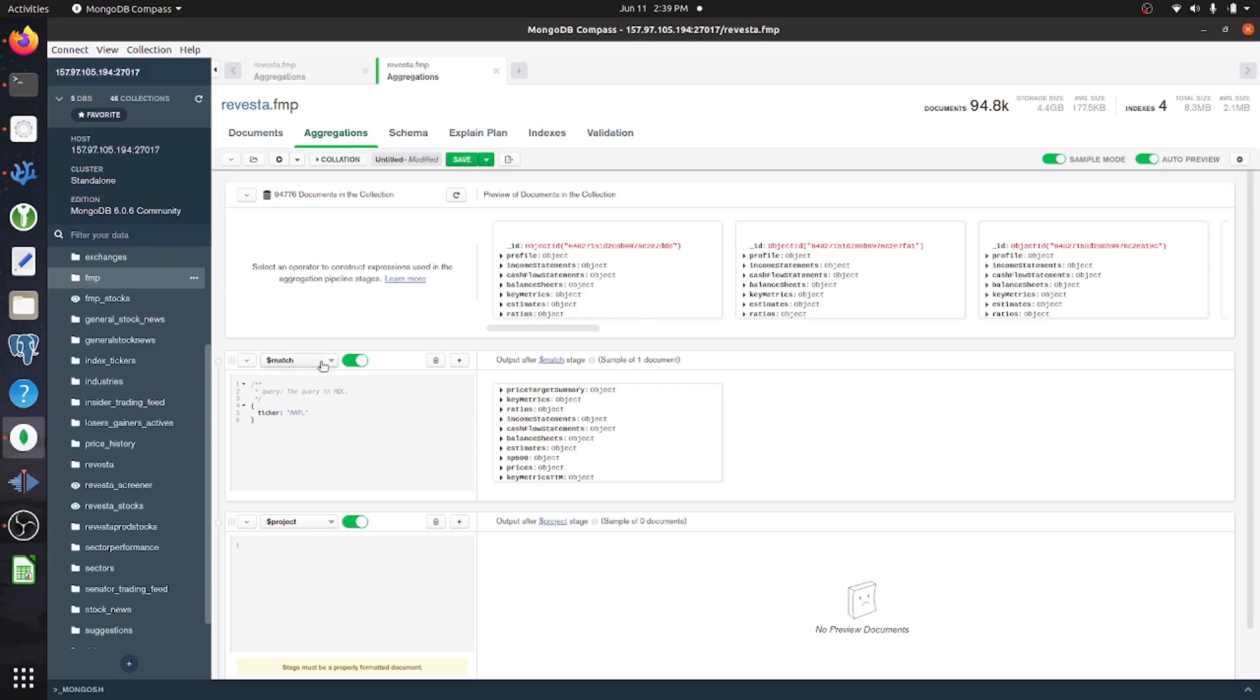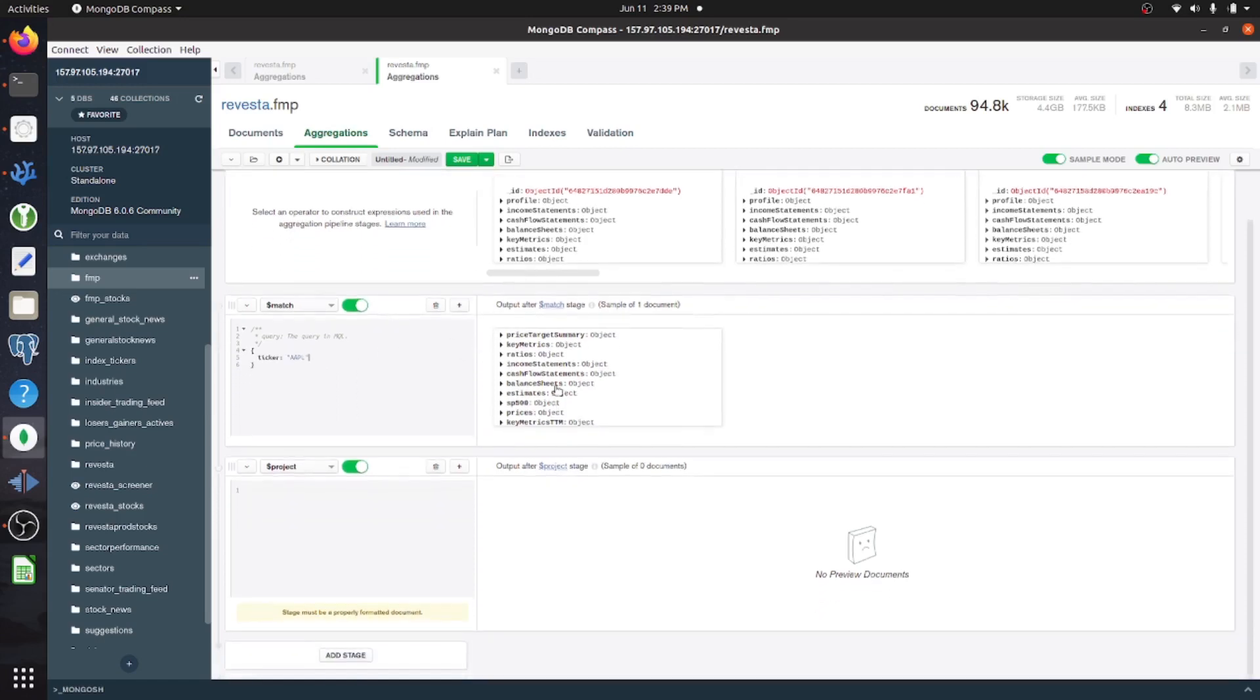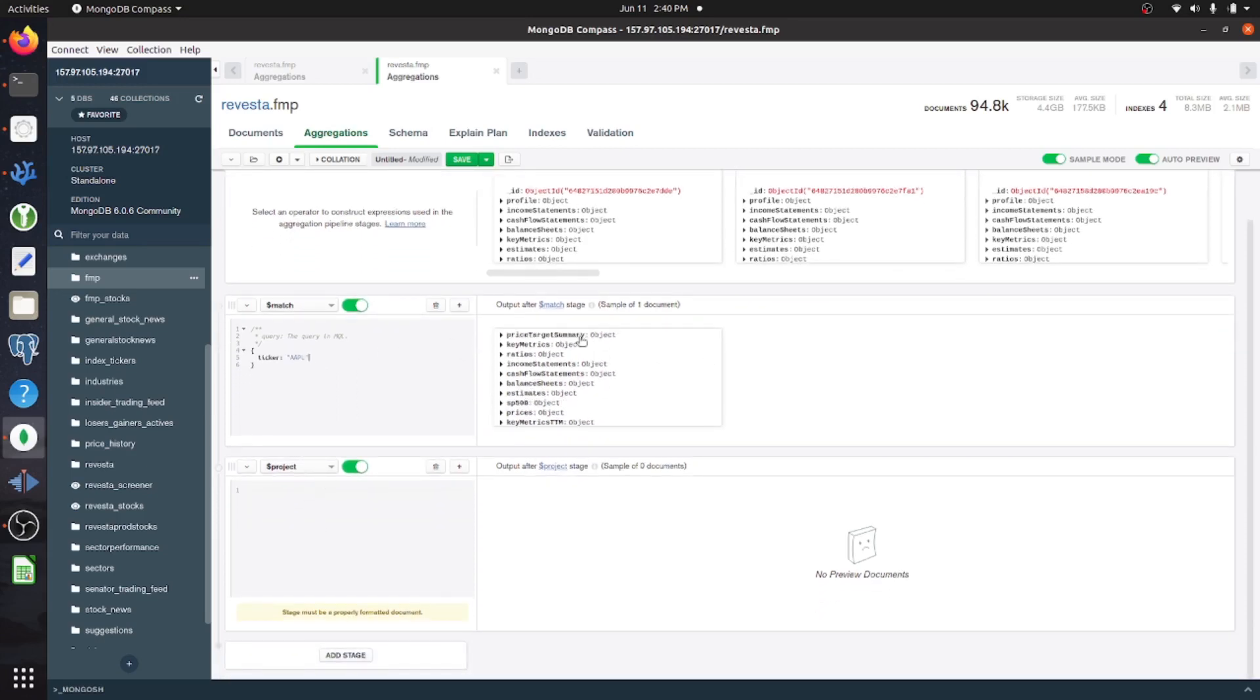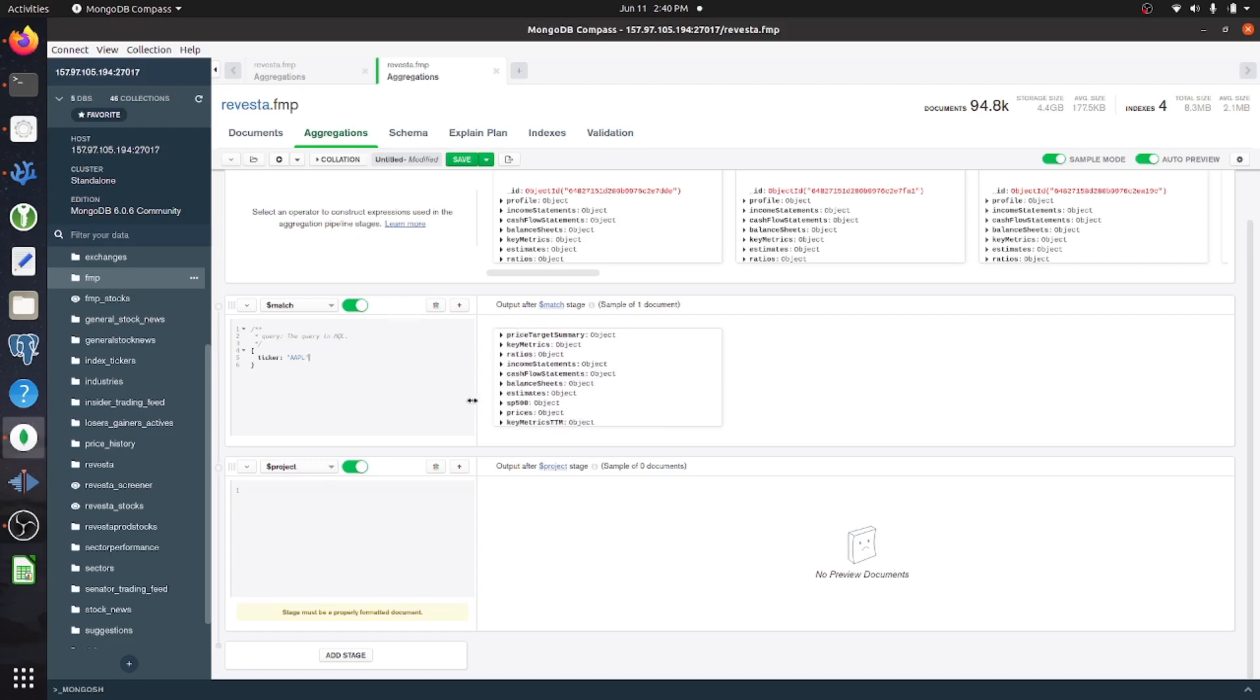But essentially, you just add in whichever pipeline stages that you want. For this, I've just filtered it down to Apple. And within this particular document, I have various different objects.